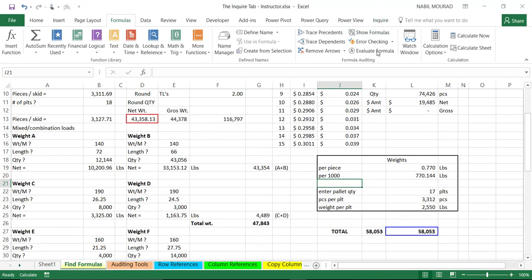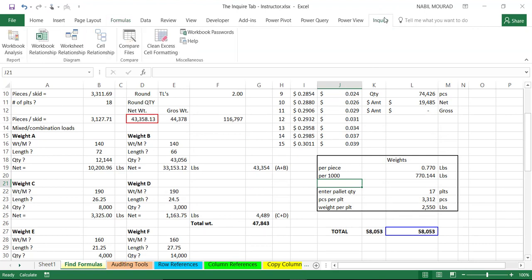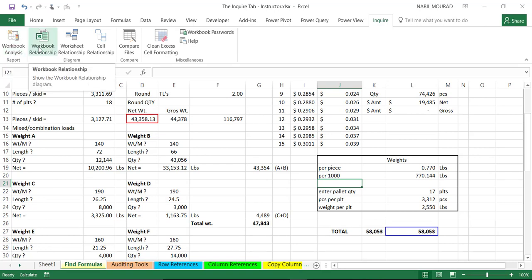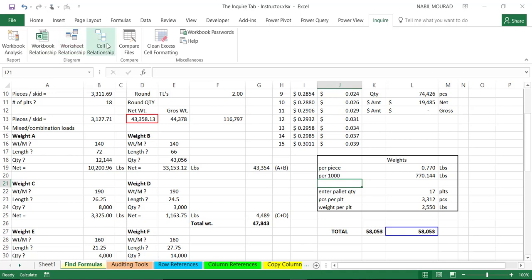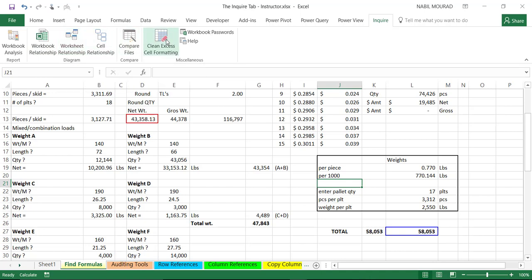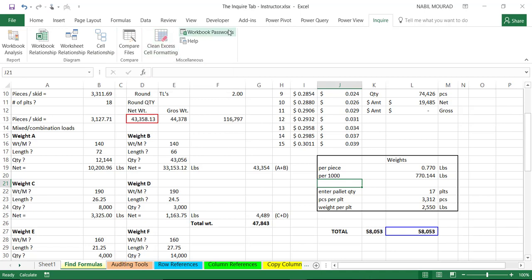When I click on the inquire tab, I will see the different functionality available on the inquire tab. You will notice seven primary areas of functionality. They are Workbook Analysis, Workbook Relationships, Worksheet Relationships, Cell Relationships, Compare Files, Clean Excel Cell Formatting, and Workbook Passwords. These are the seven functionalities of the inquire tab.